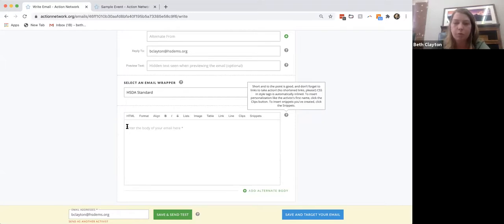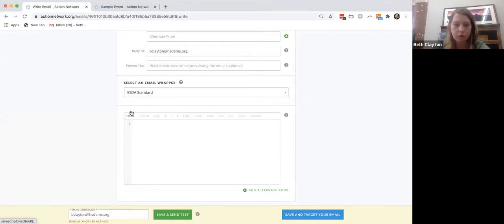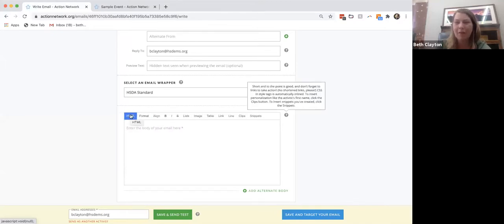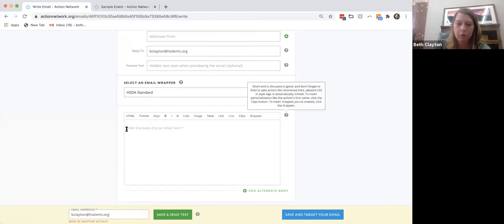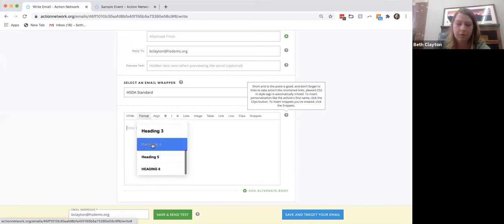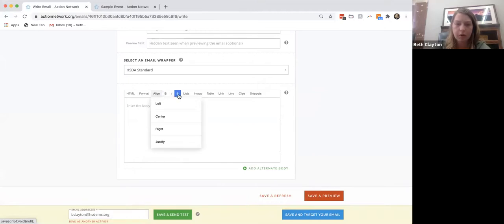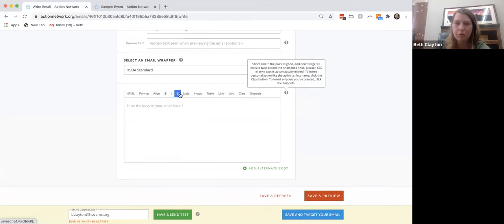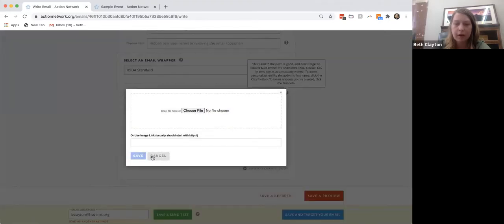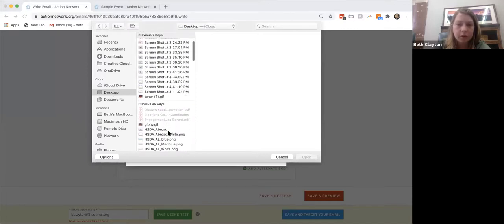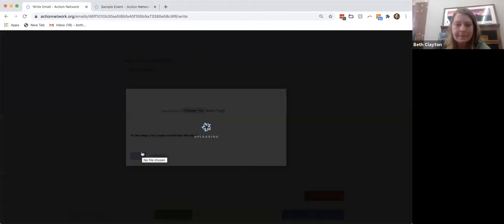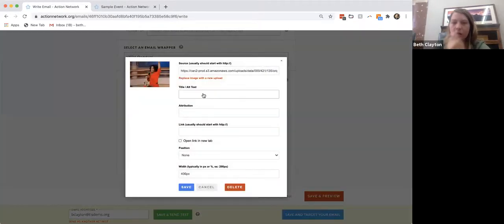The email body is a basic 'what you see is what you get' editor. If you want to write in HTML because you're feeling ambitious, you can do that, though it can get wonky if you've copied and pasted content with extra div tags — you may need to clean up that code. You can use basic formatting: layouts, alignment, bold, italic, strikethrough. You can add a list, add an image by choosing a file, and use clips to personalize the email with the recipient's name.